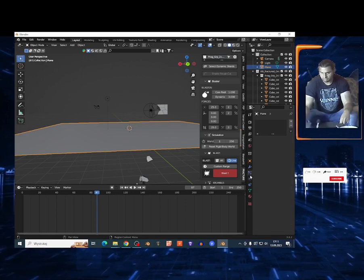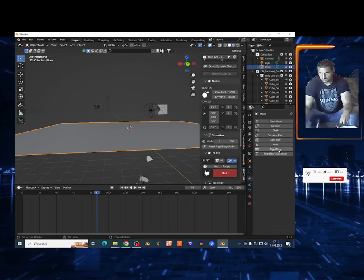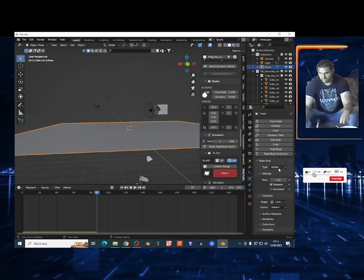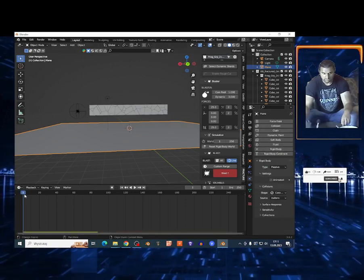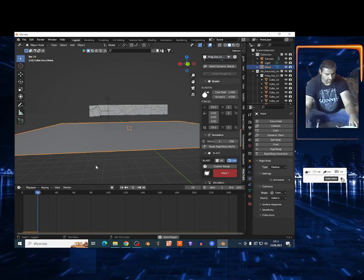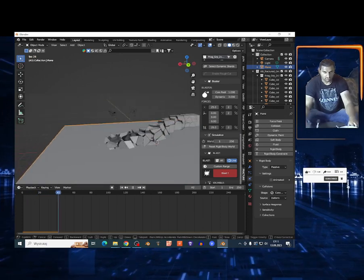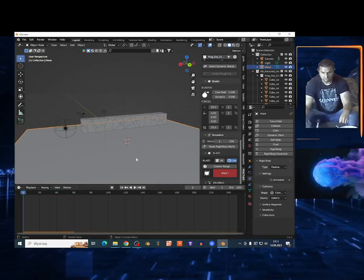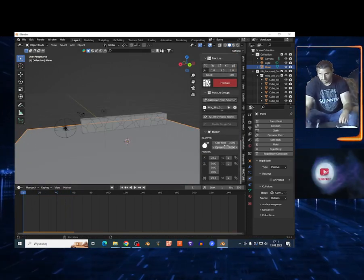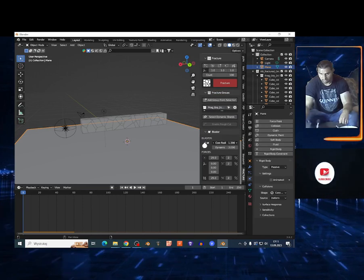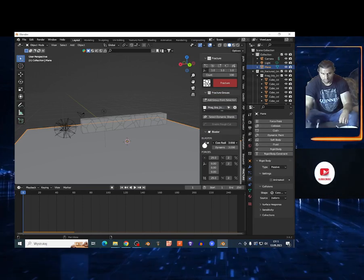I'm gonna select this plane very fast and add Rigid Body and choose to the Collision. Those particles not gonna fall down now. Look at that guys. I can change basically the settings of the blaster right here.